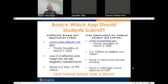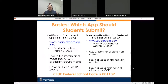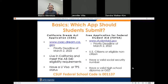If you're unsure about these requirements, visit csac.dream.ca.gov. If you are a U.S. citizen, an eligible non-citizen, have a valid Social Security number and a valid high school diploma or GED, I would encourage you to submit the FAFSA — the Free Application for Federal Student Aid. This too had a March 2nd priority deadline, but you can still submit your application on studentaid.gov.